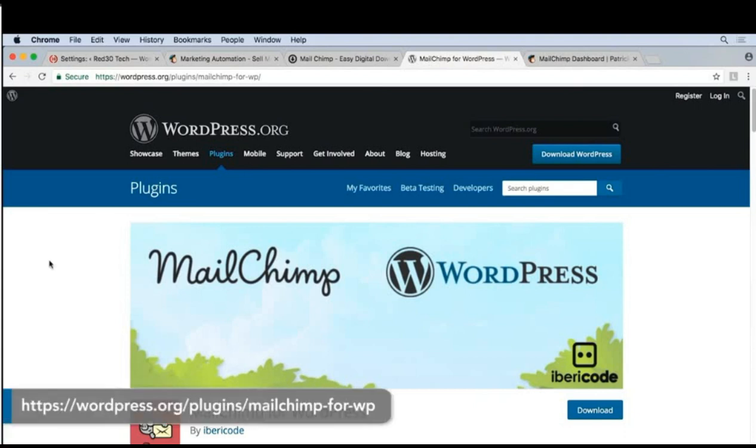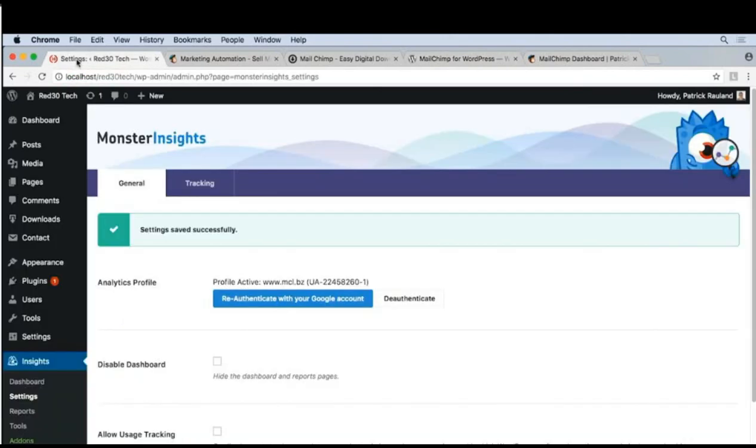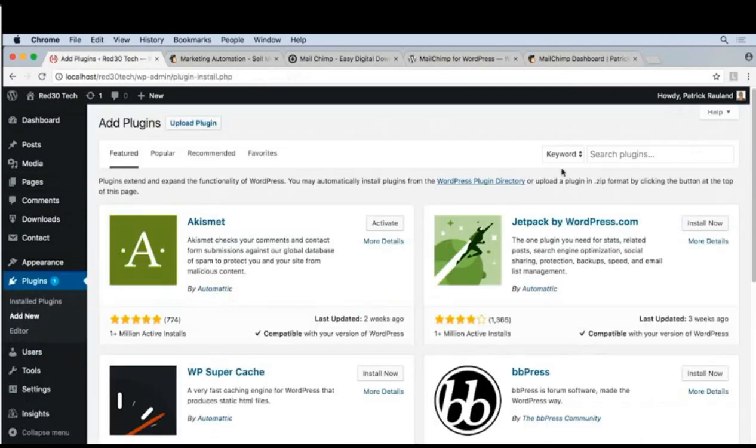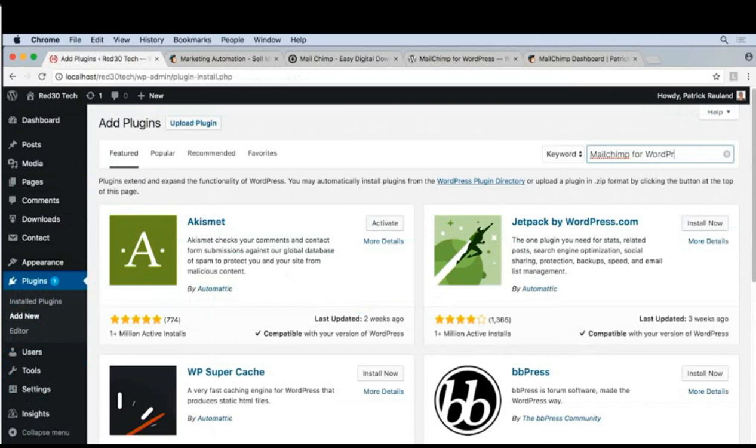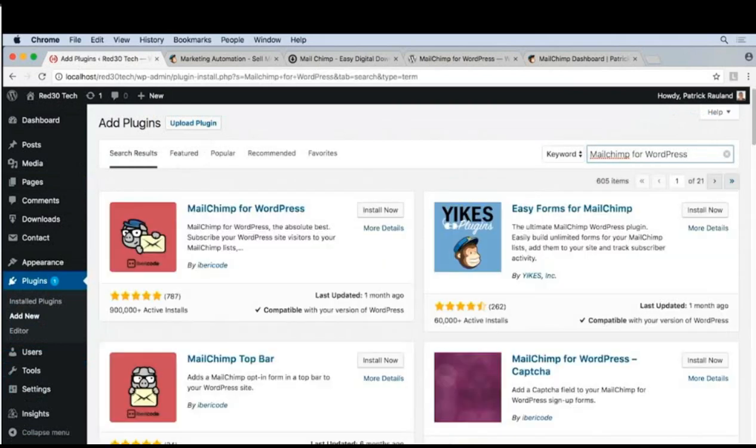We're going to go to our admin and then under Plugins, Add New, we're going to type in MailChimp for WordPress. There it is. Let's go ahead and install that and activate it.